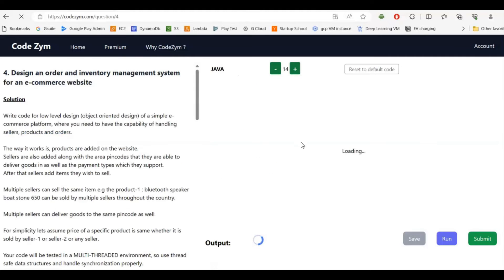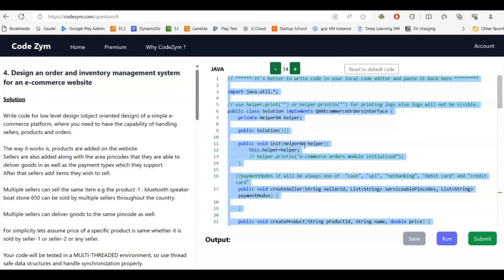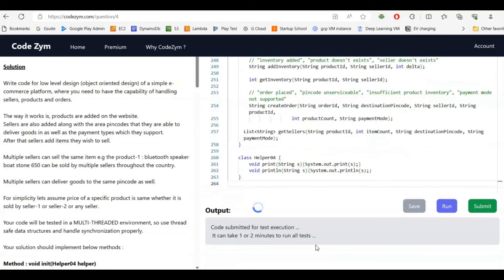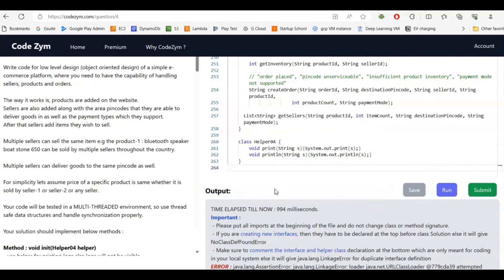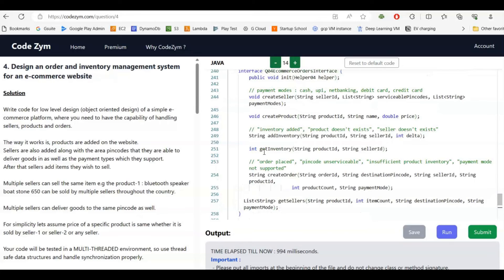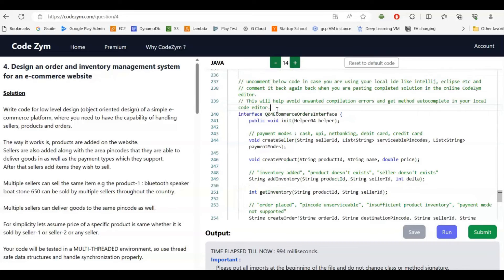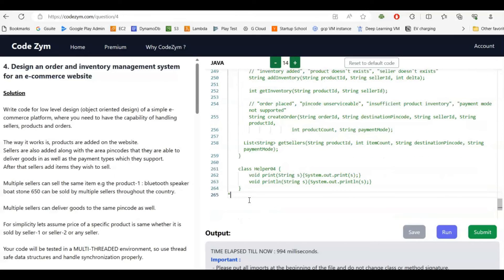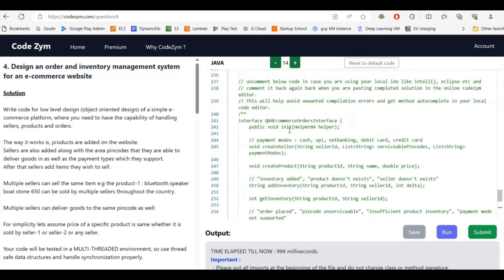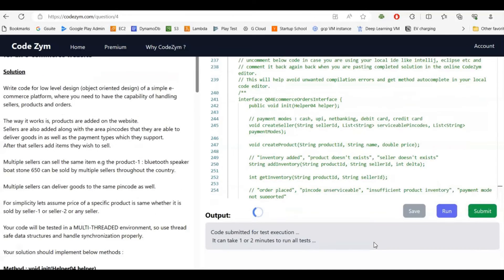We are doing question number 4. The code is loaded and pasted. I wanted to show you one thing — it gave a compiler error about a duplicate interface definition. When I initially copied the default code from the CodeGym editor to my local editor, certain code was commented out to enable method autocomplete and avoid local compilation errors. When pasting your solution back to the CodeGym editor you need to comment that code back. I commented out the helper class and the QGRI interface, and running again it should pass all the test cases.